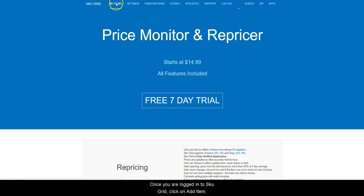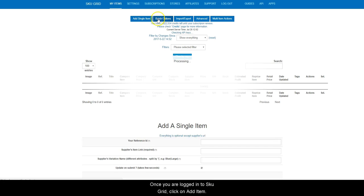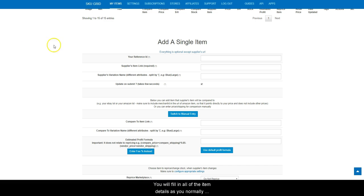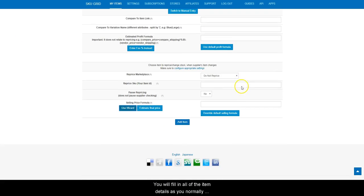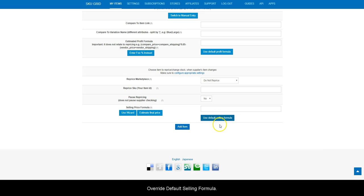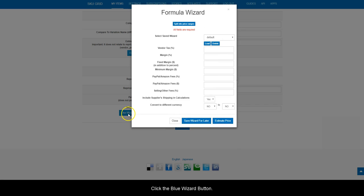Once you are logged into SKUGrid, click on Add Item. You will fill in all of the item details as you normally would. Then scroll down and click Override Default Selling Formula. Click the blue wizard button. Enter in the values to create your formula.